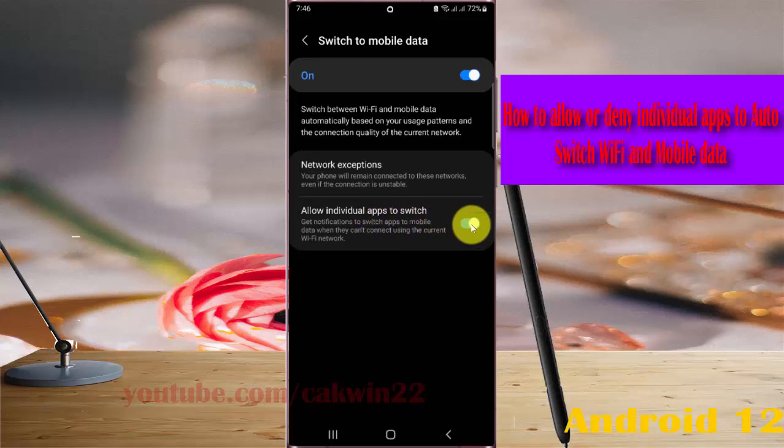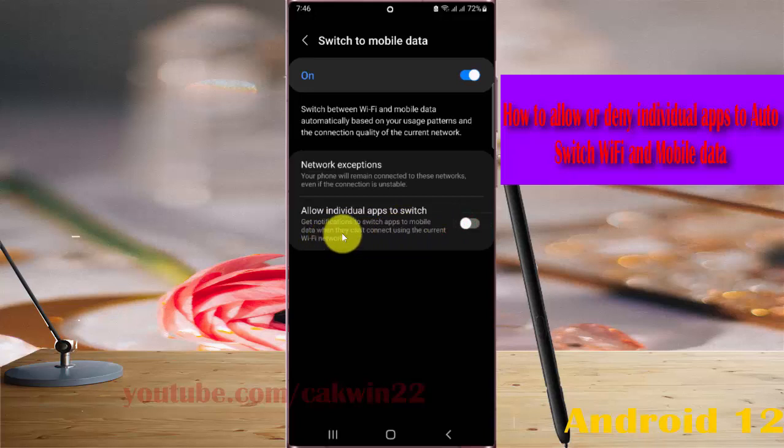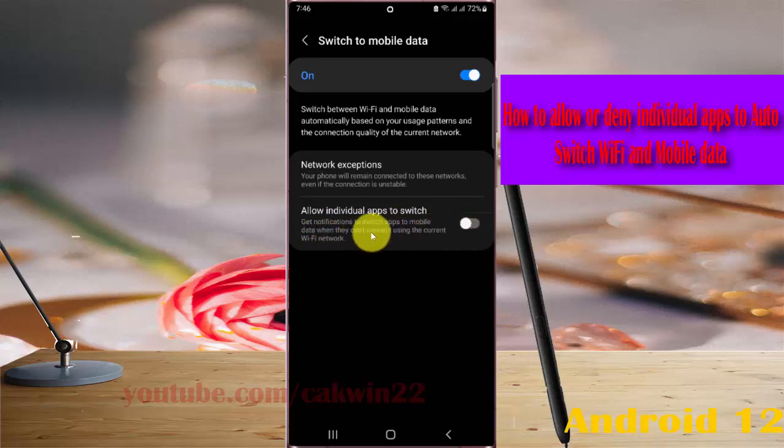To deny, tap the switch until gray. Get notifications to switch to mobile data when the device cannot connect using the current WiFi network.